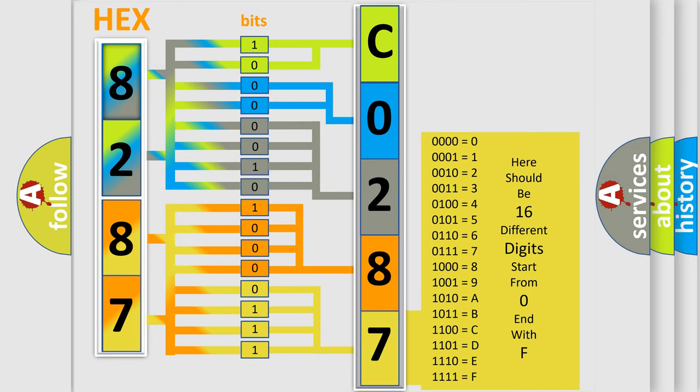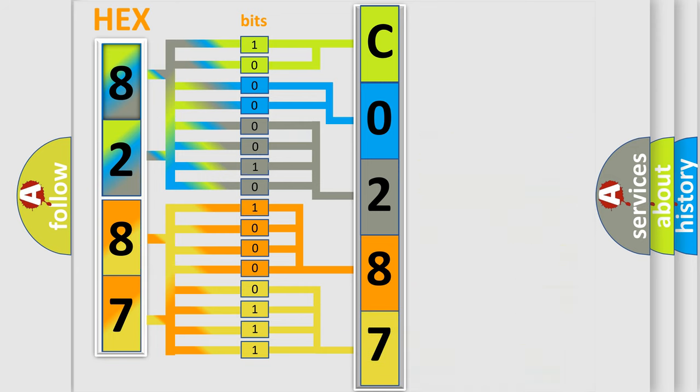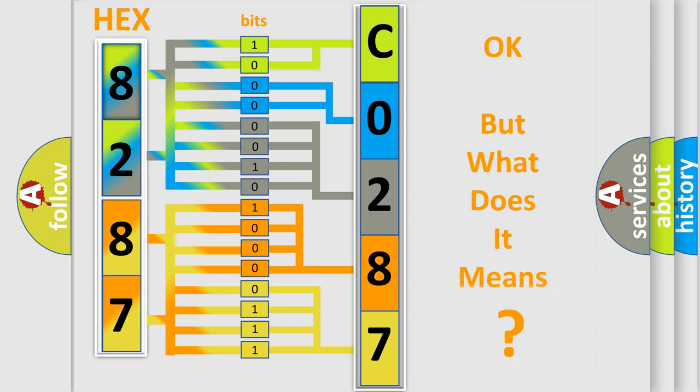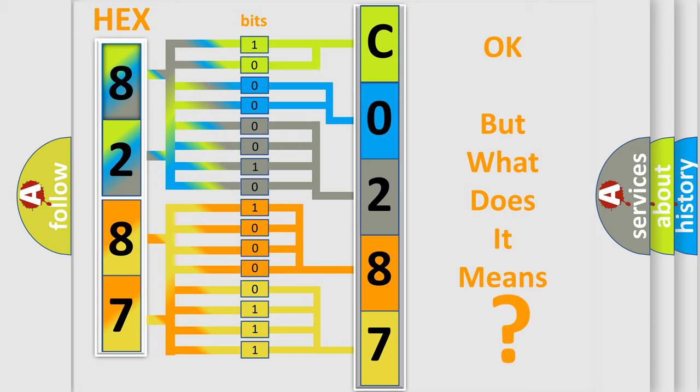We now know in what way the diagnostic tool translates the received information into a more comprehensible format. The number itself does not make sense to us if we cannot assign information about it to what it actually expresses.